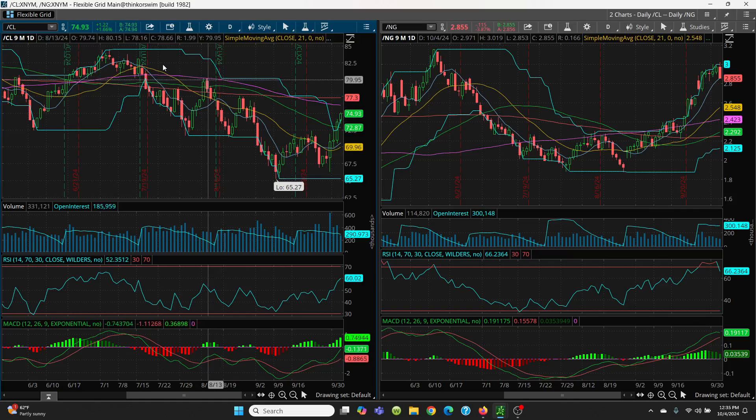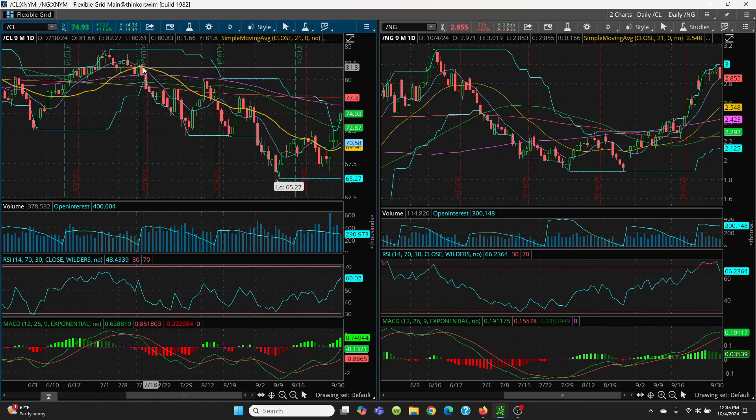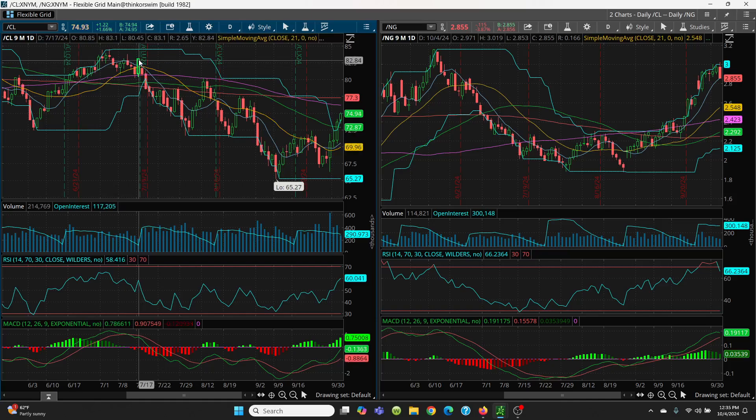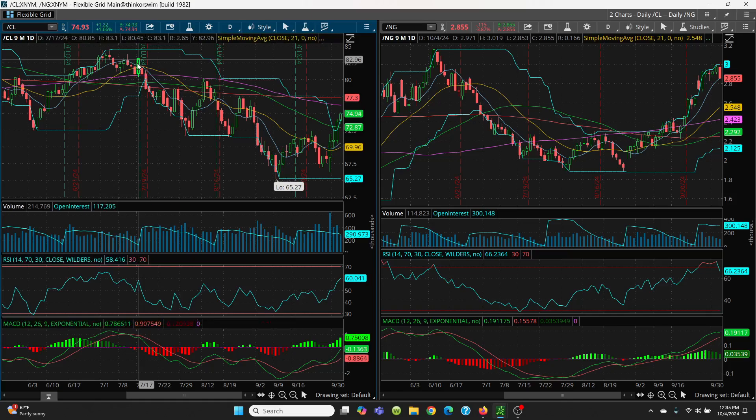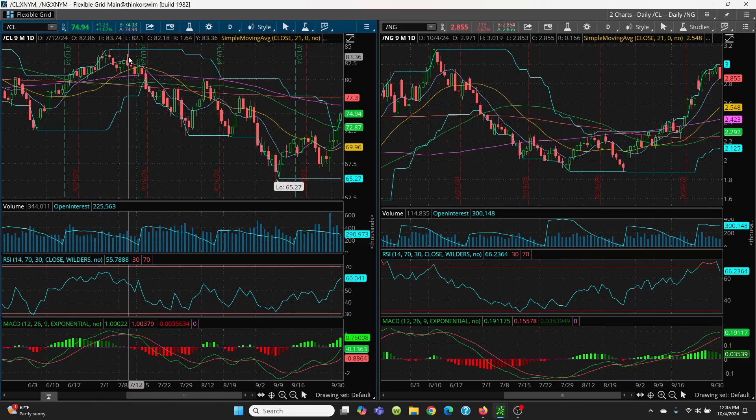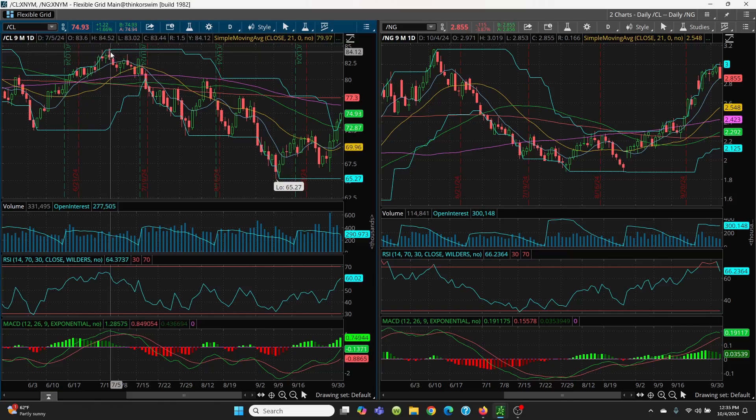We can follow the candles. You got 82.27, 83.10, work yourself up to 83.74, and your big retest at 84.52 level.